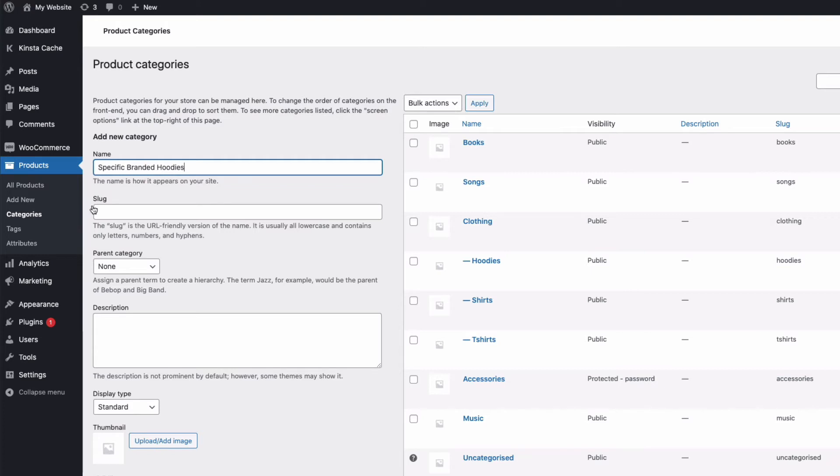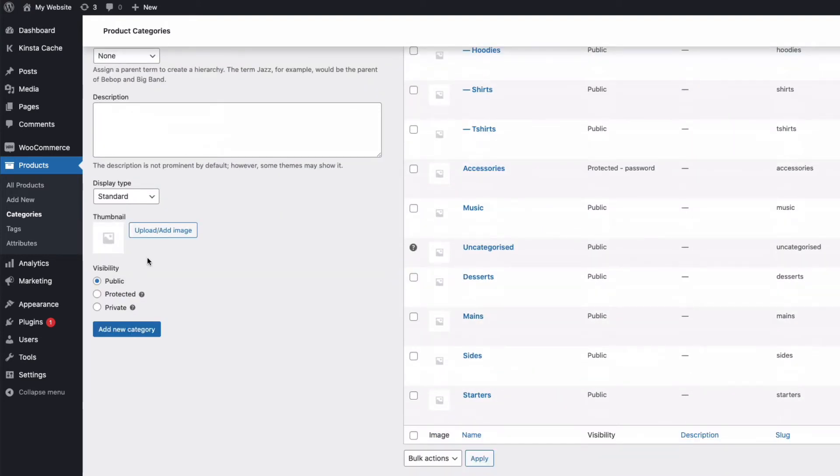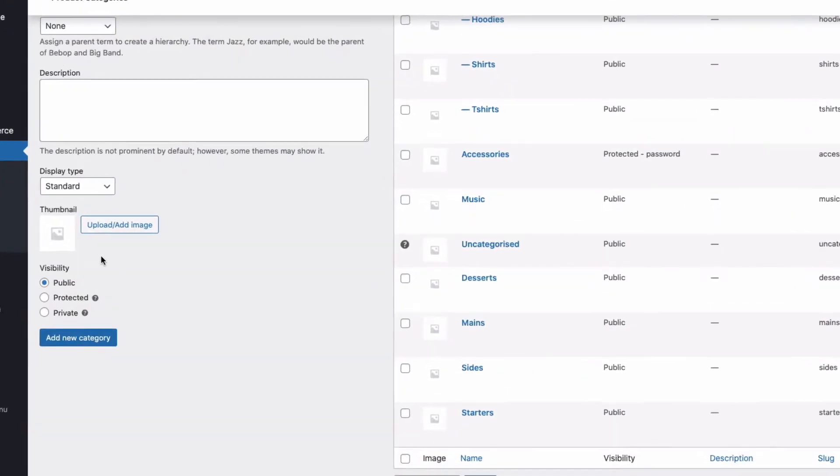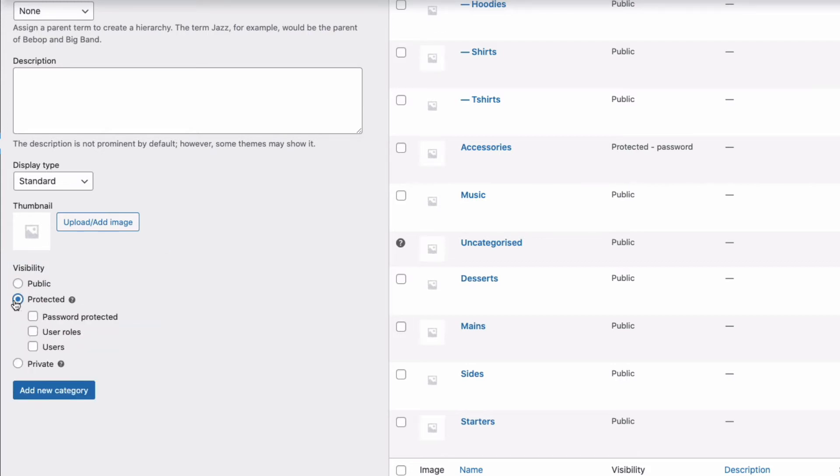And then, at the bottom here, we now have a new Visibility section created by the plugin. And this is where you can hide and protect your new category. So, I'm going to tick Protected. And I now have three options.